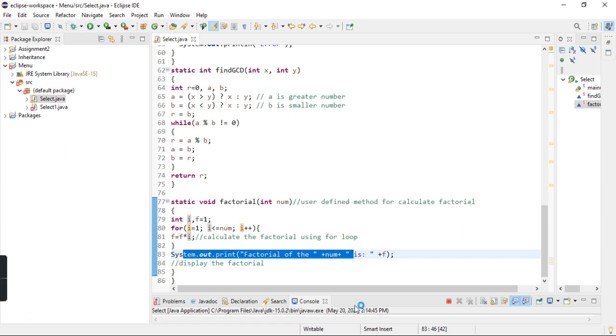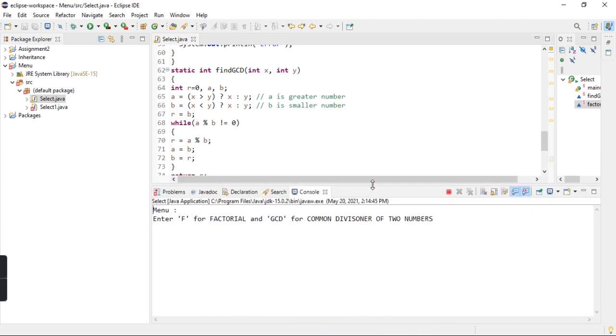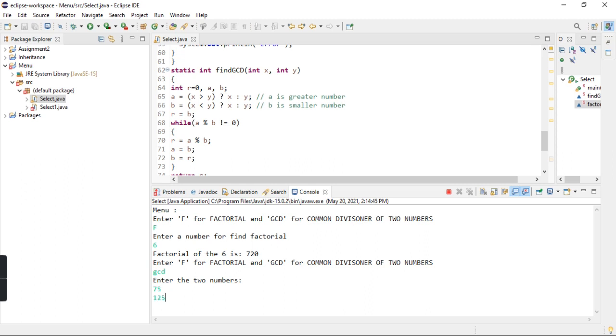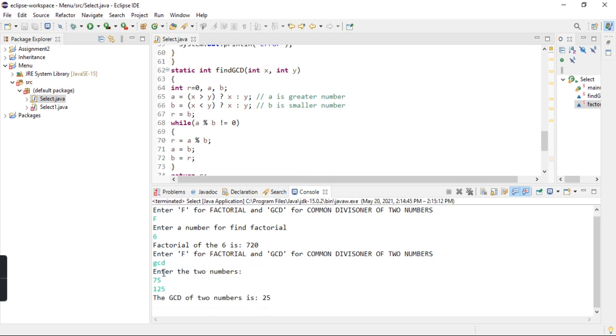Here I have to scroll and select. I will press run, and now I will enter F to find the factorial. I will enter 5, and here I will enter GCD for two numbers. It shows the answer is 25.